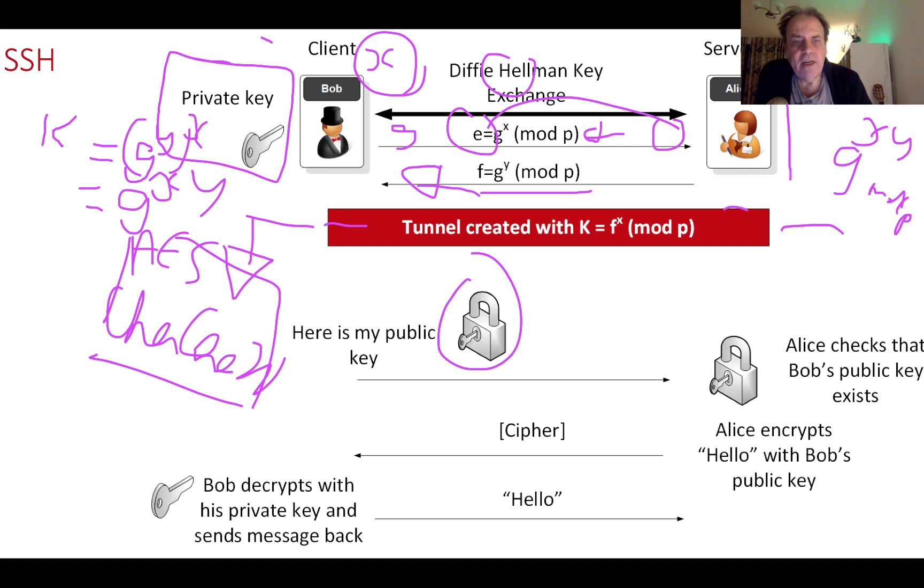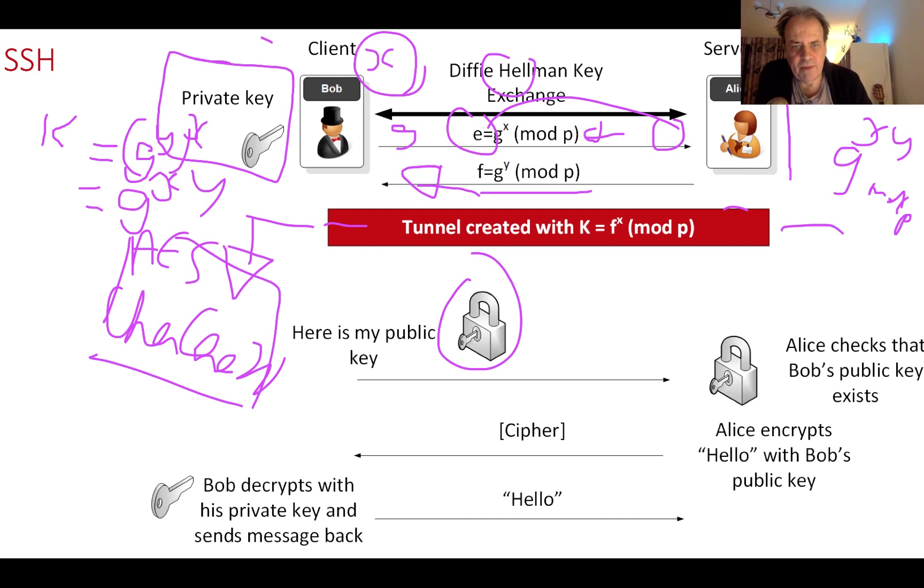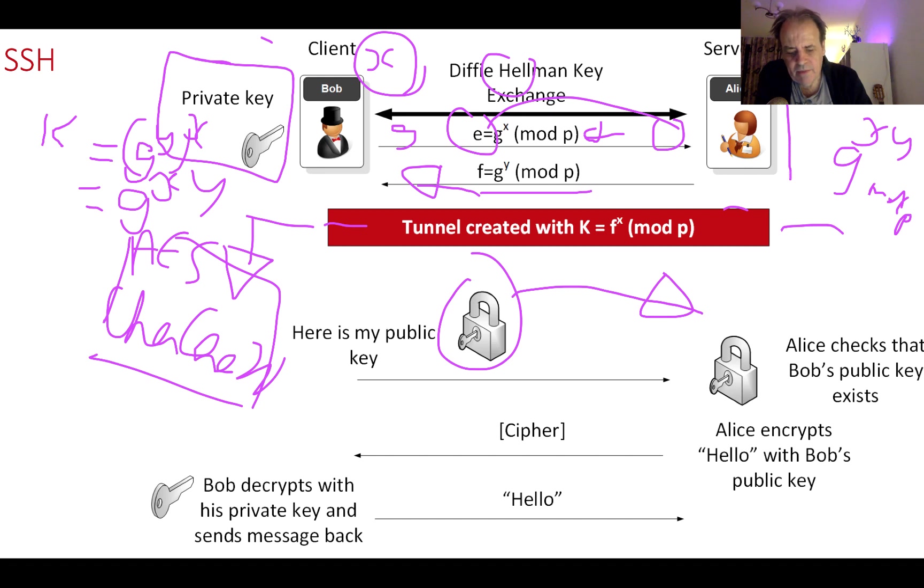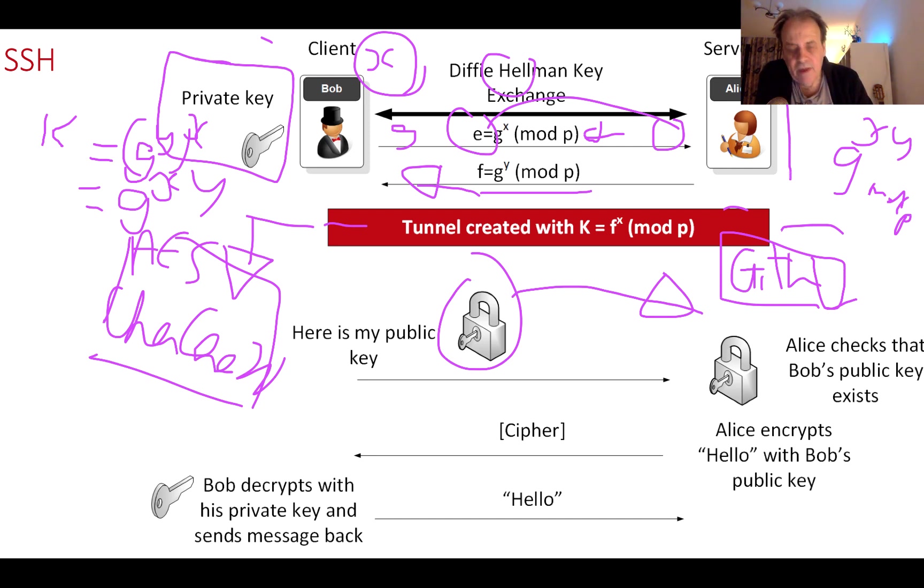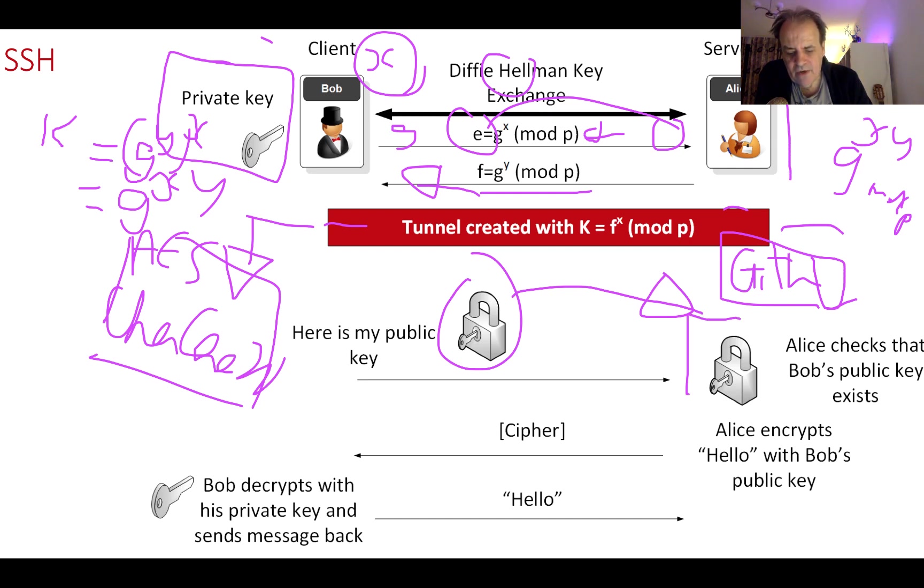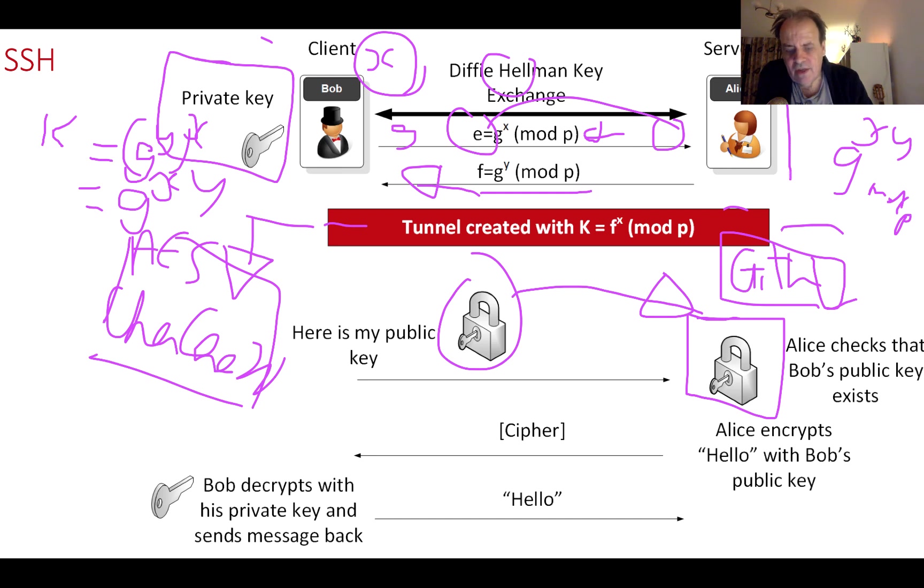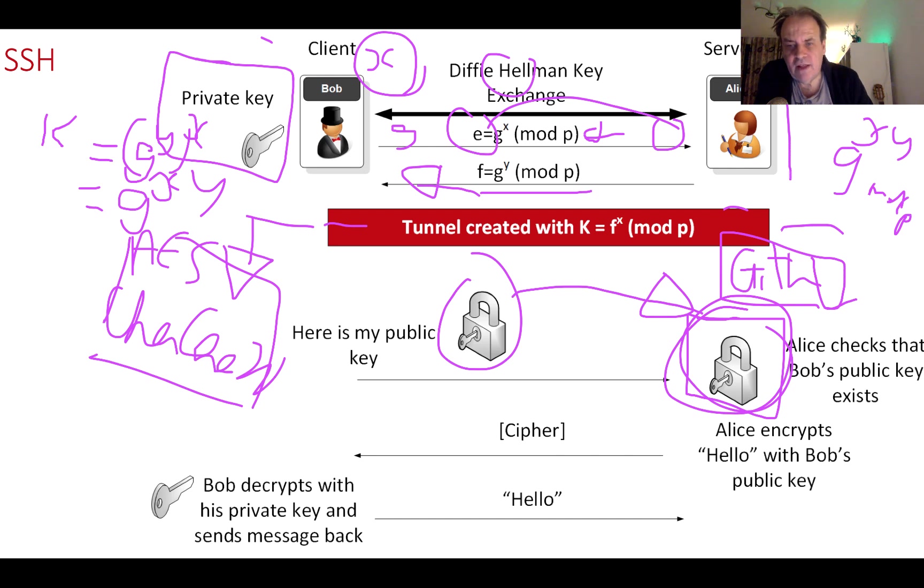Bob passes his public key over. This might be on GitHub or a secure server here. Bob has registered a public key on this site, and Alice checks that that public key is on the site and is valid.